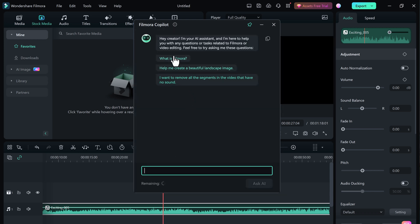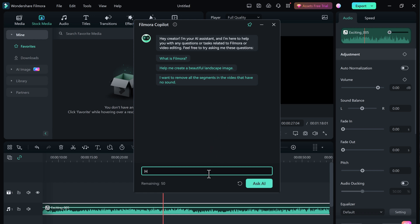Now the fun part. Type in any question you have about Filmora or video editing in general. Copilot will scan its vast knowledge base and give you the best answer it has. Let's say you are looking for a specific transition effect. Just type in, Copilot will show you exactly where it is and even walk you through the process of adding it to your video.